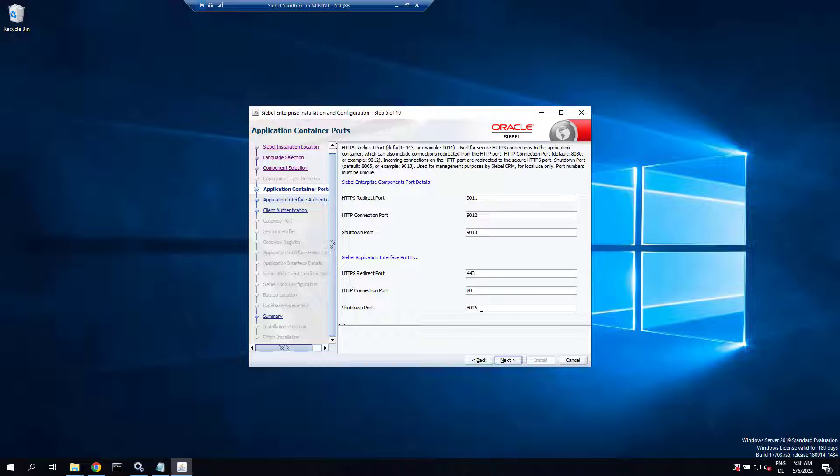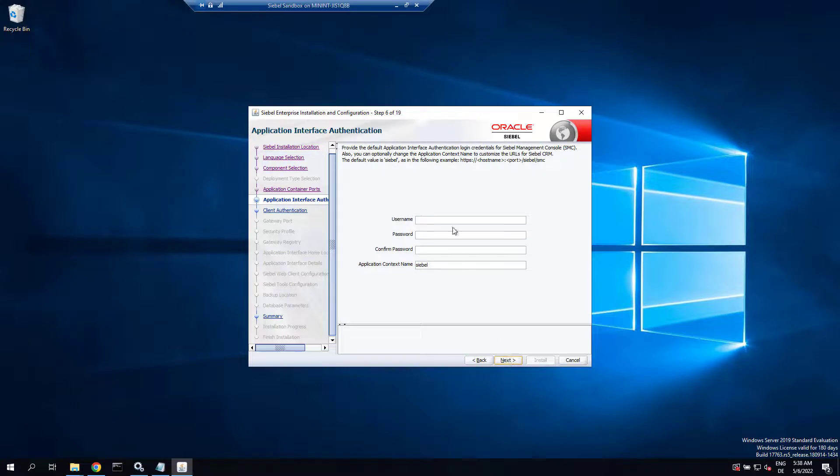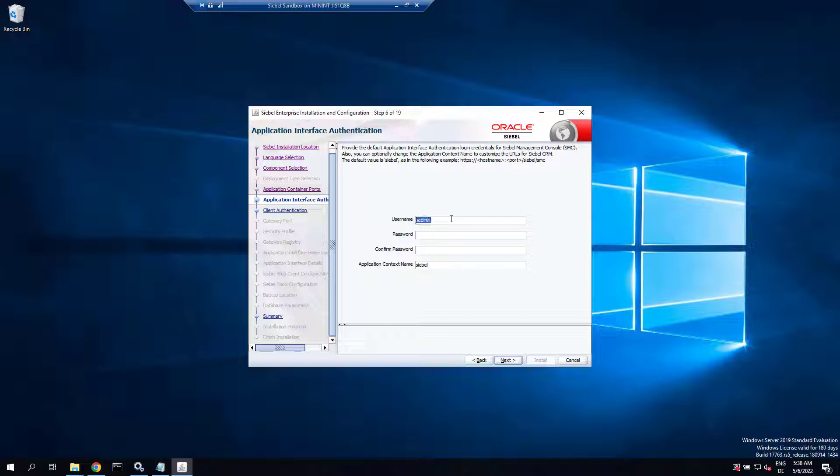Now that username and password you enter here, that's the primordial user for the SMC. Keep that very close.